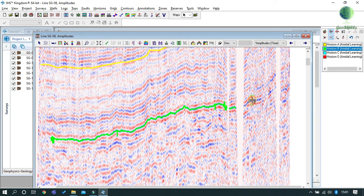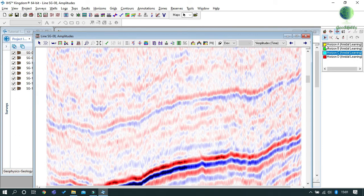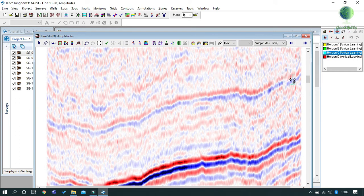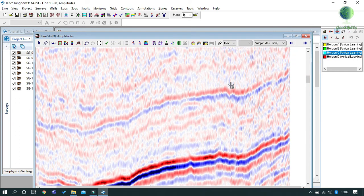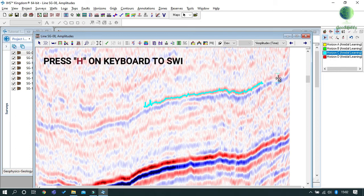This is the same as automatic mode. The next mode is 2D Hunt, and we'll use it to pick Horizon C. Click on the 2D Hunt mode icon or press H on your keyboard to switch on the 2D Hunt mode.